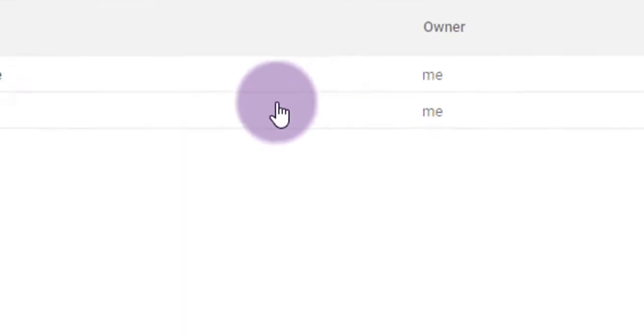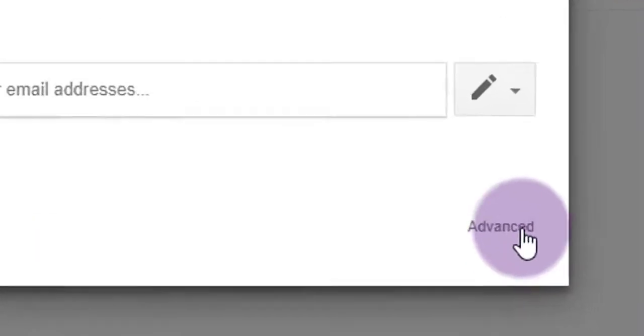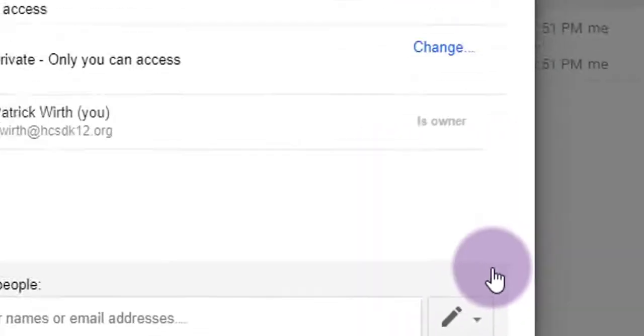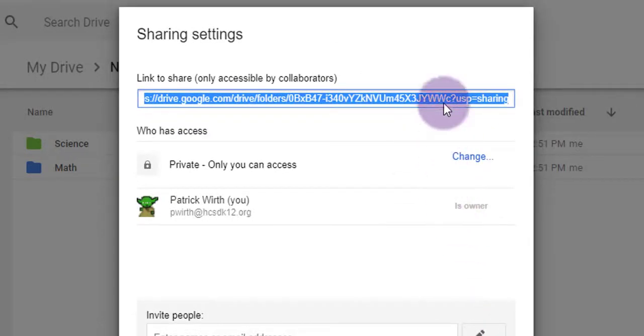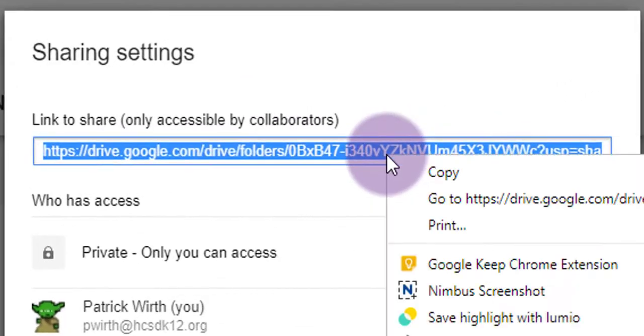When this menu pops up, click on Advanced in the bottom right-hand corner, and you'll get a big, long link that's highlighted in blue for you. Right-click or Control-C to copy that link.